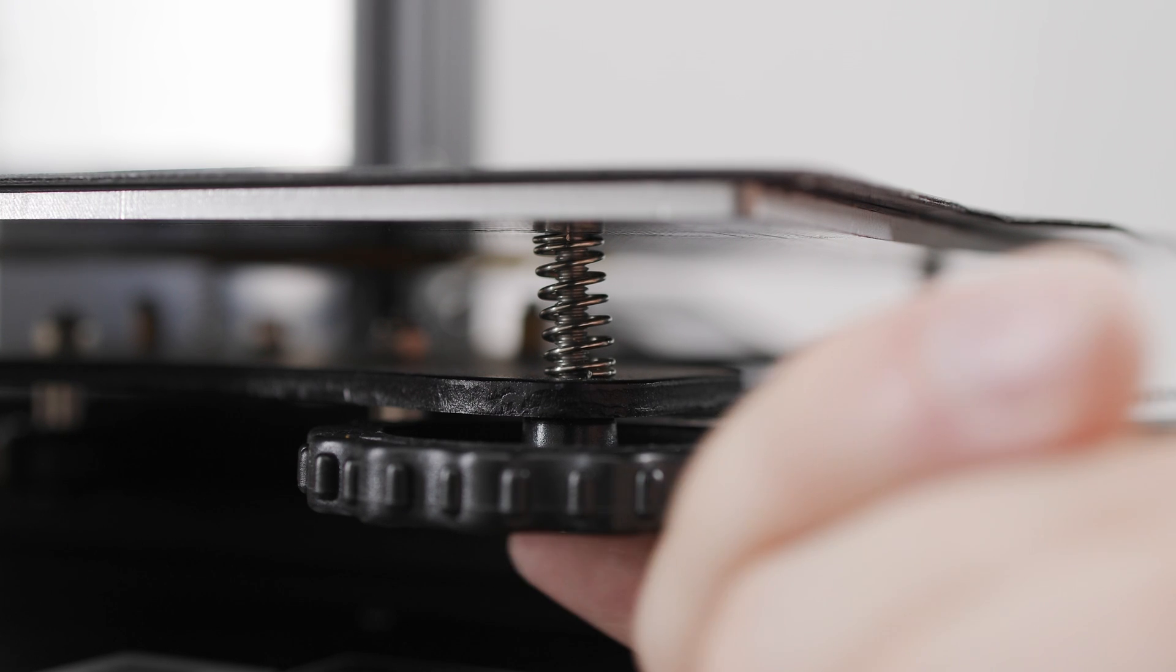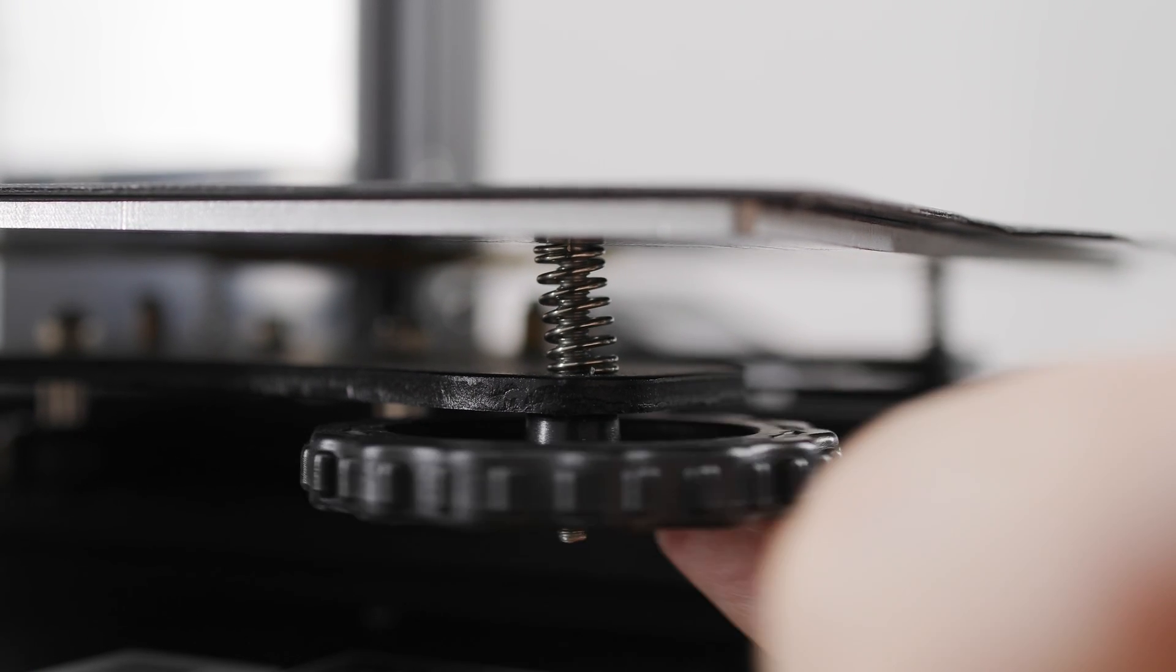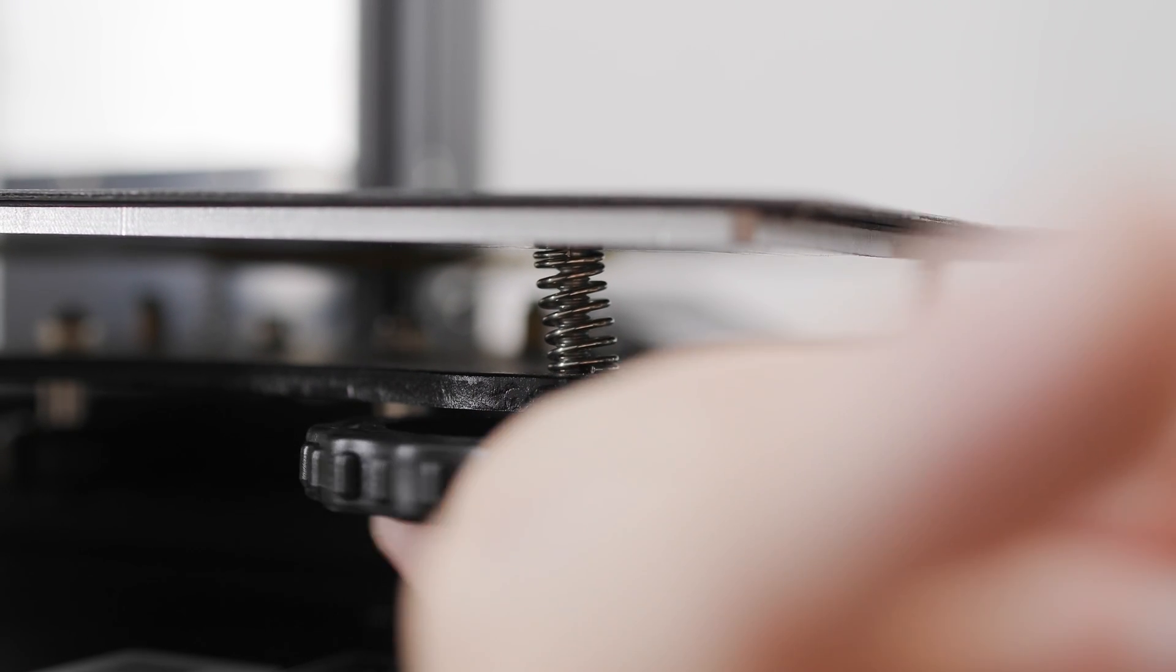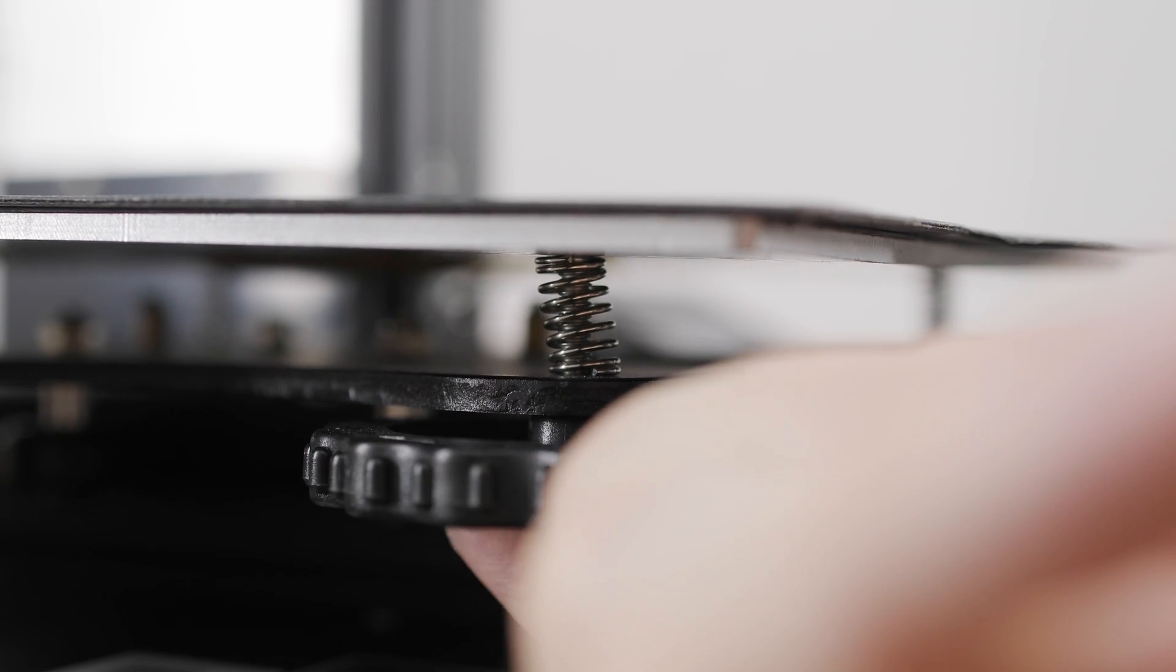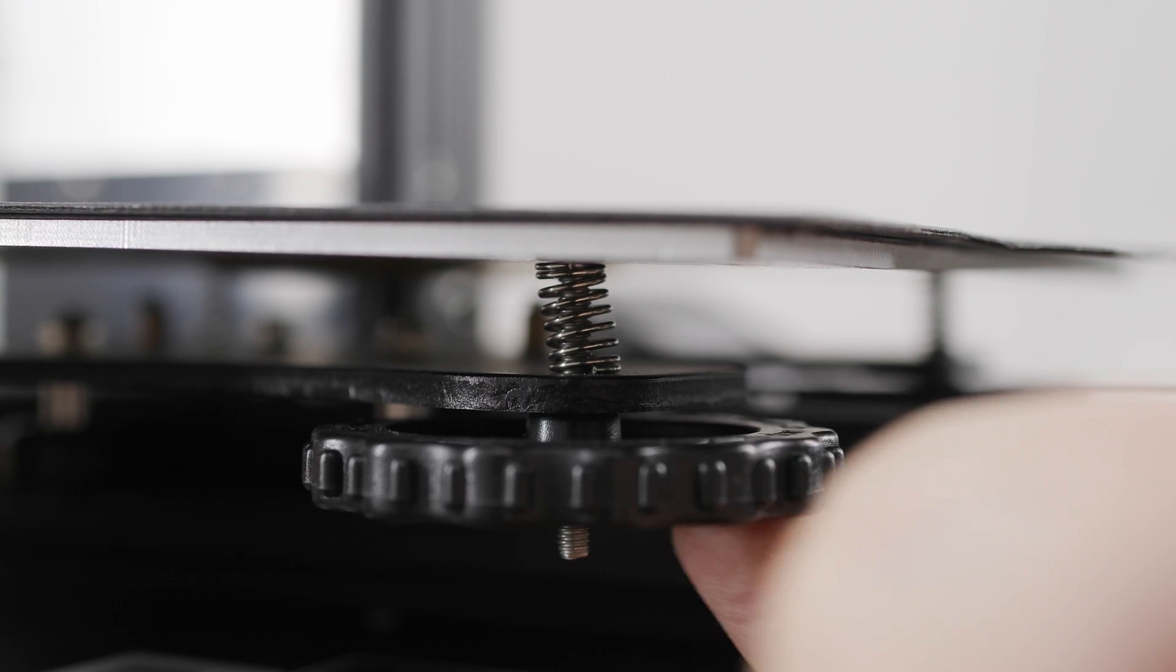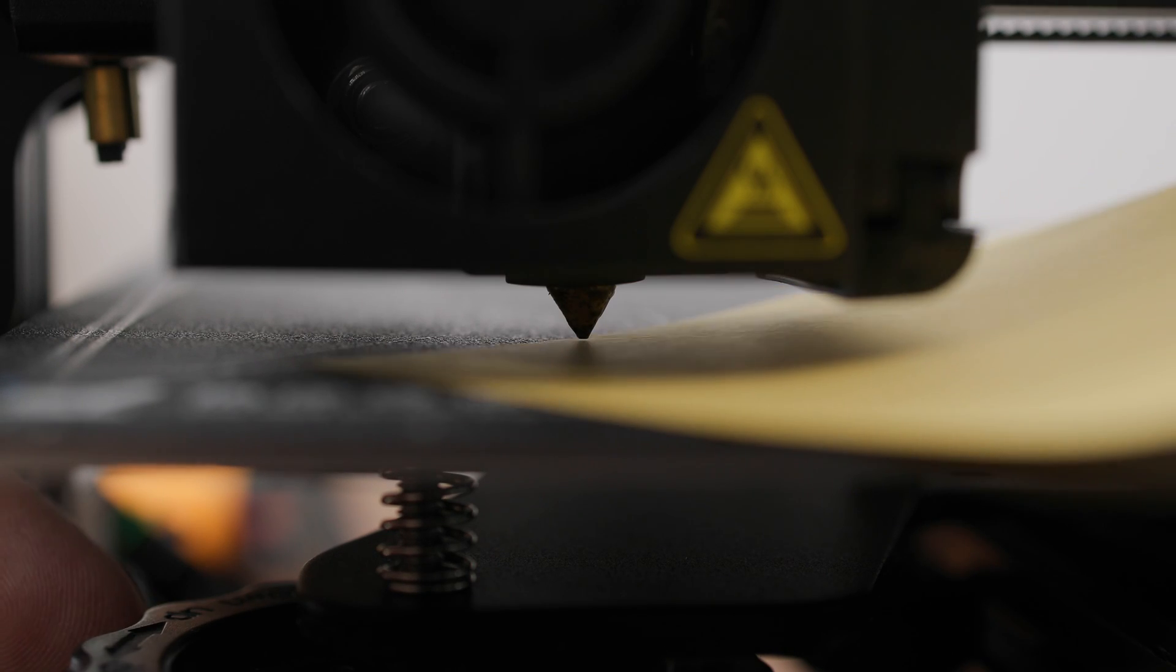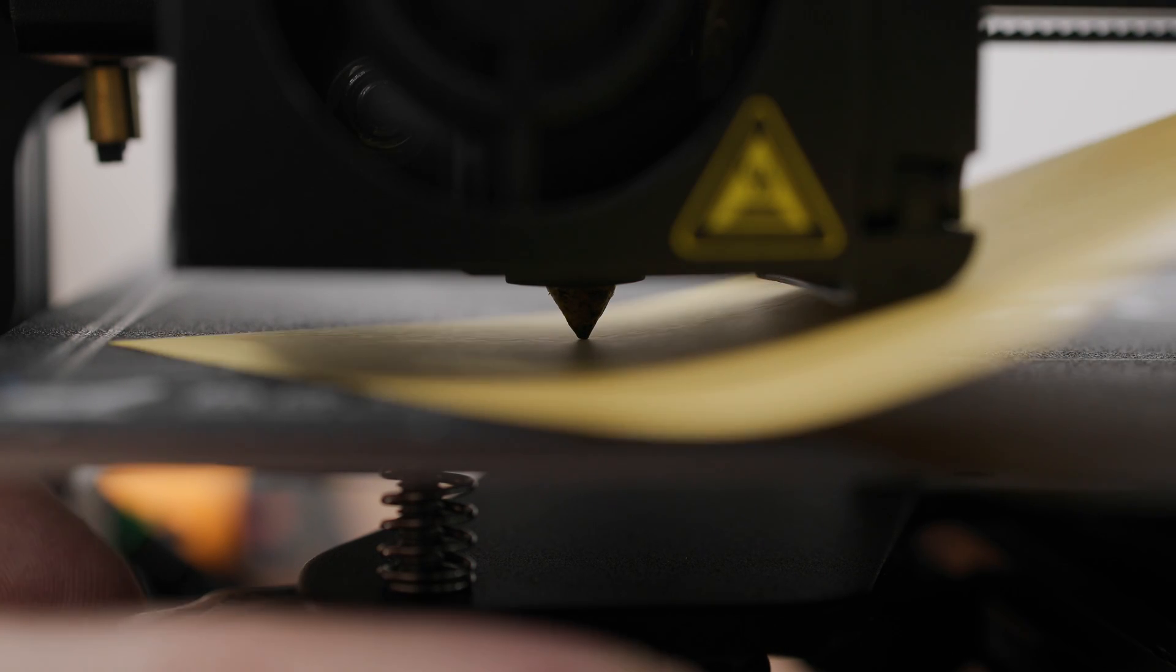By turning the calibration wheels, the calibration springs are compressed. This allows the built surface to be leveled and the height of the first layer to be adjusted.